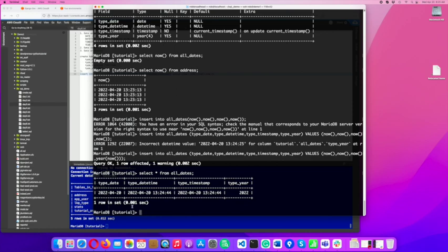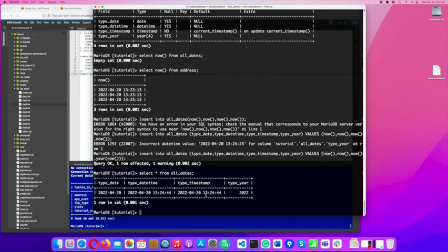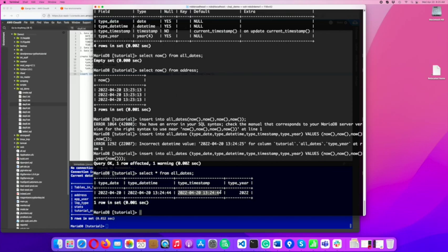For a datetime, I get the date, a space, and then I get the 24-hour time. So this says it's 1 in the afternoon, 1 p.m., 24 minutes after, 44 seconds after. Timestamp is going to display, in this case, as a datetime as well. Sometimes with a timestamp, people will see an integer value. It's basically a system time, a way that this database can store a time as a big integer, as opposed to this date format. And then, of course, with the year, we see that the type year is 2022.